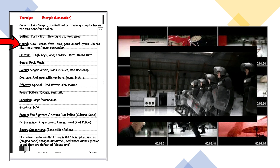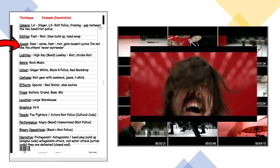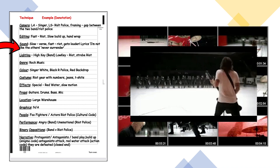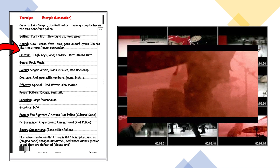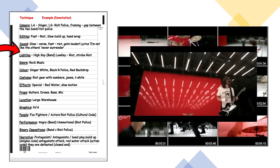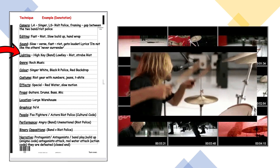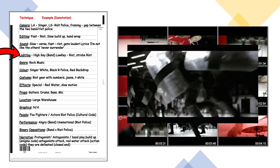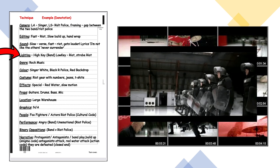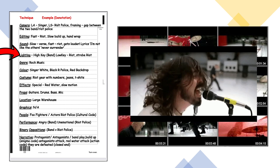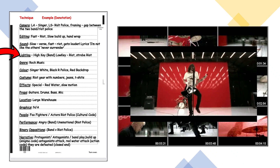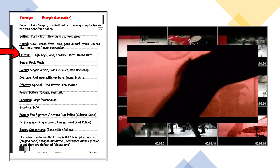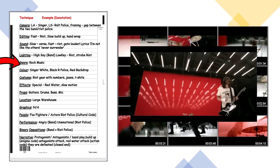In terms of sound, the verse is very slow and quiet, and then when we get to the riot sequence it's very fast and gets a lot louder. I've also noted some lyrics to analyze later: 'not like the others, never surrender' — important lyrics from the chorus. In terms of genre it's rock music.